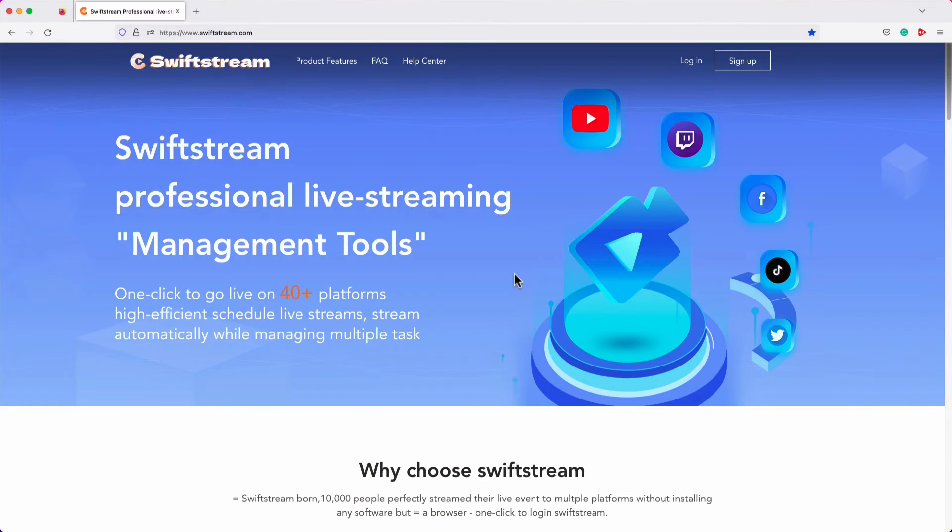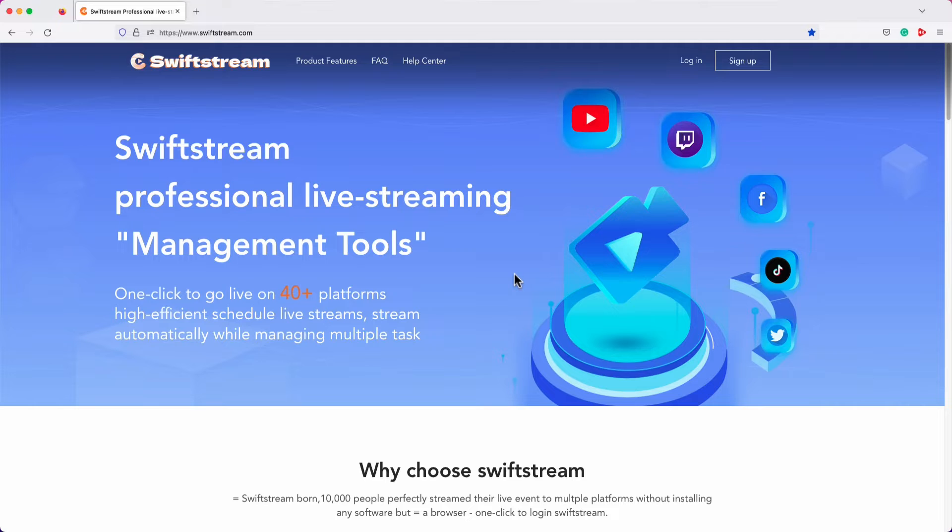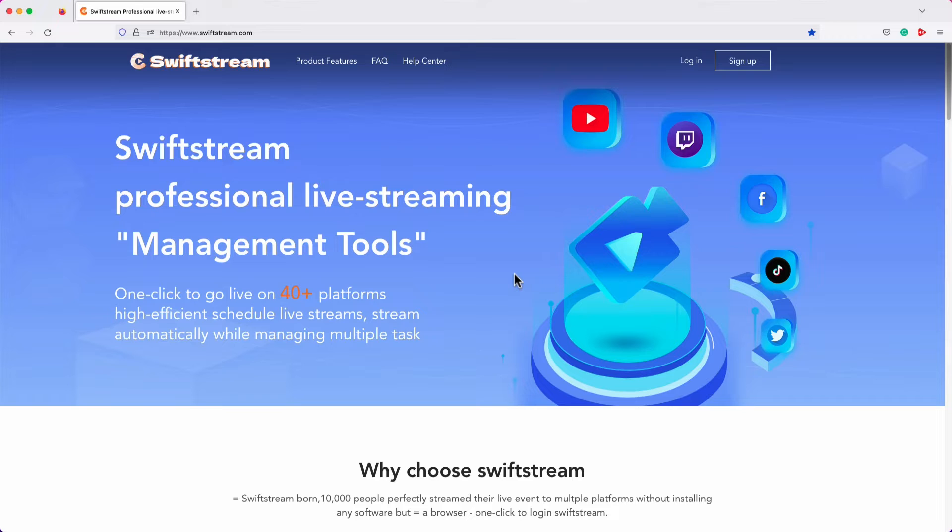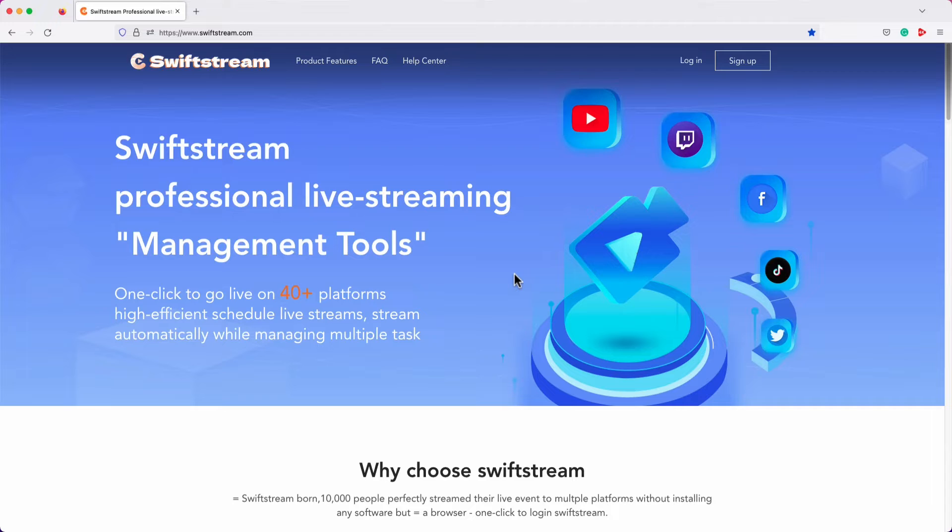24-hour streaming allows you to live stream for 24 hours. If you have a pre-recorded video, it will play in a loop continuously. With Swift Stream, you can schedule the start time of a pre-recorded video and choose your preferred end time, which could be after 24 hours, 48 hours, or any other time that you want to live stream the video for.